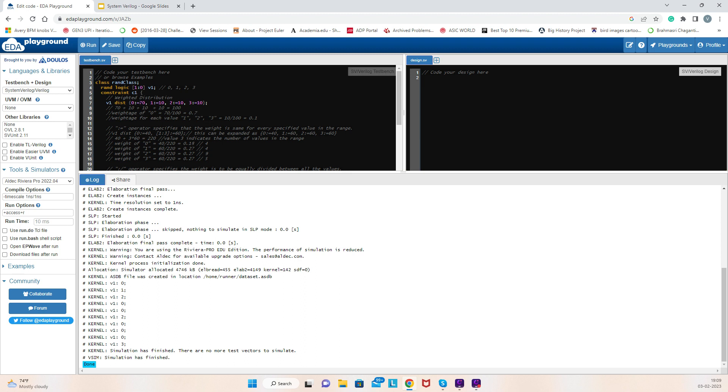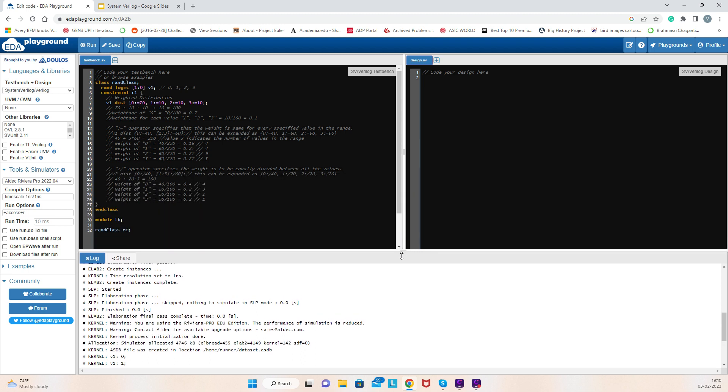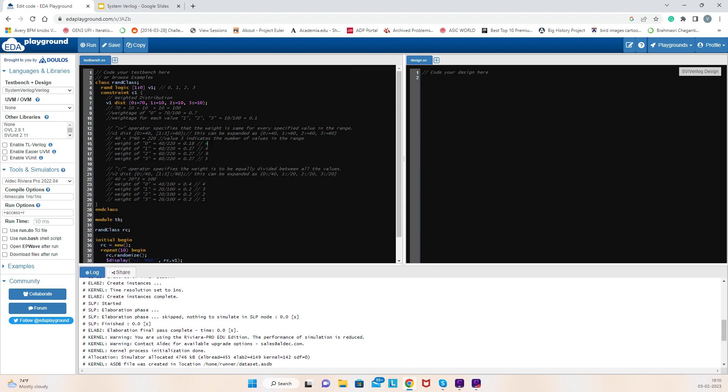Number of times I get value 1 or 2 or 3, let's see: value 1 I got one time, value 2 I got three times, value 3 I got one time. Okay, so this is how it works. Hope you got it. Thank you!